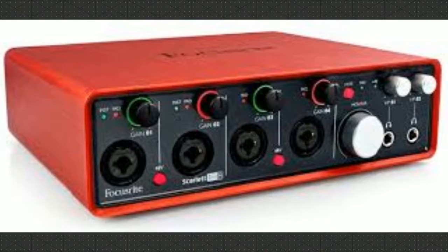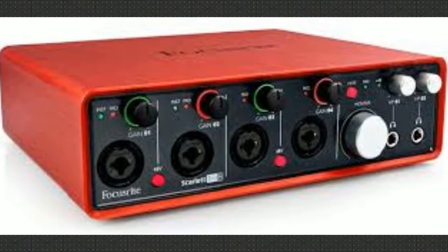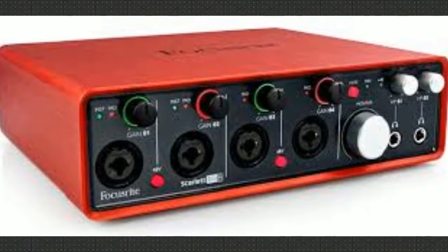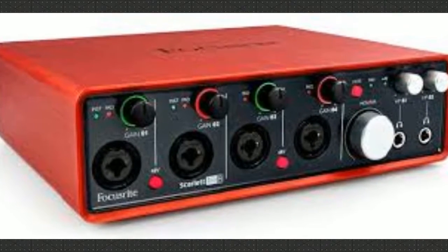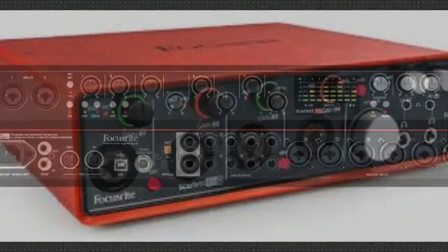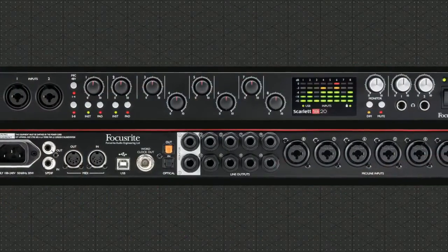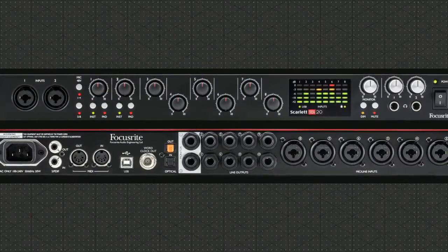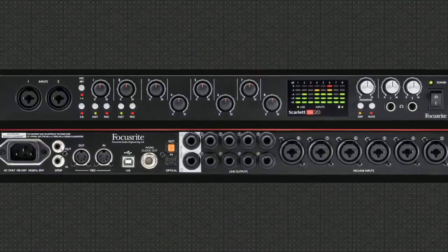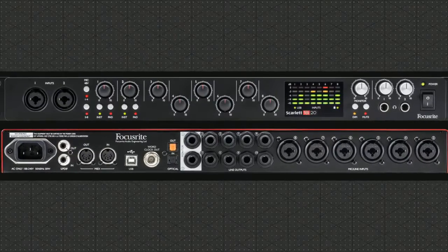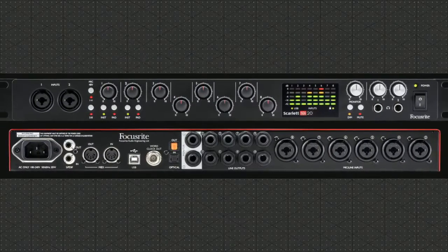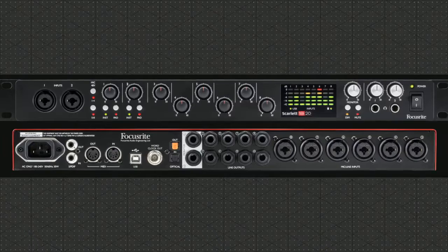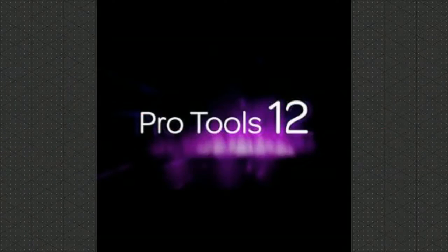The second thing you will need is an audio interface. This is where you plug in all of your inputs and can route out to your different speakers and monitors. You need to make sure that you have enough inputs for as many microphones, guitar signals, and keyboard signals that you plan on using. Nothing is worse than having four cables and only three inputs.